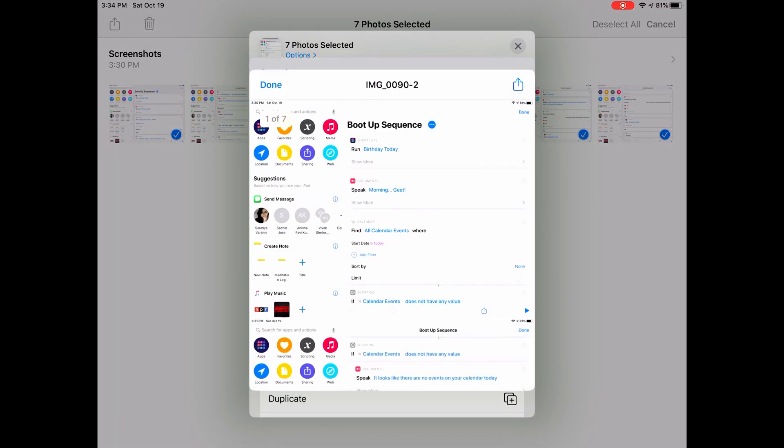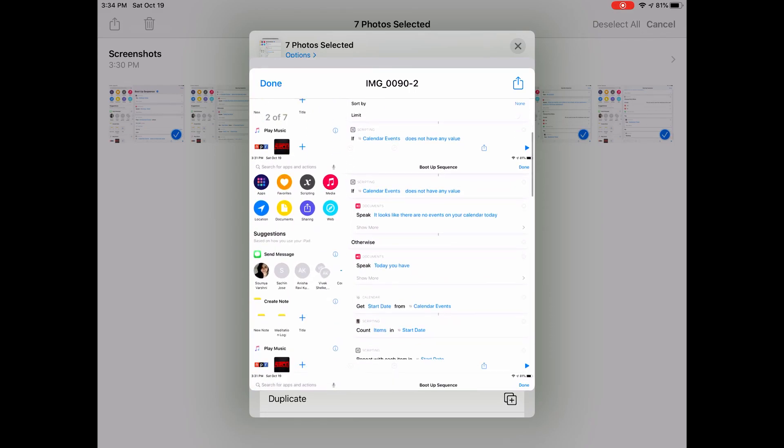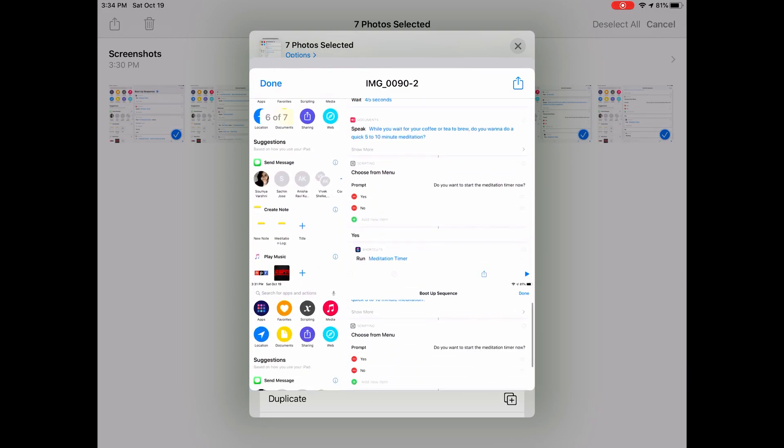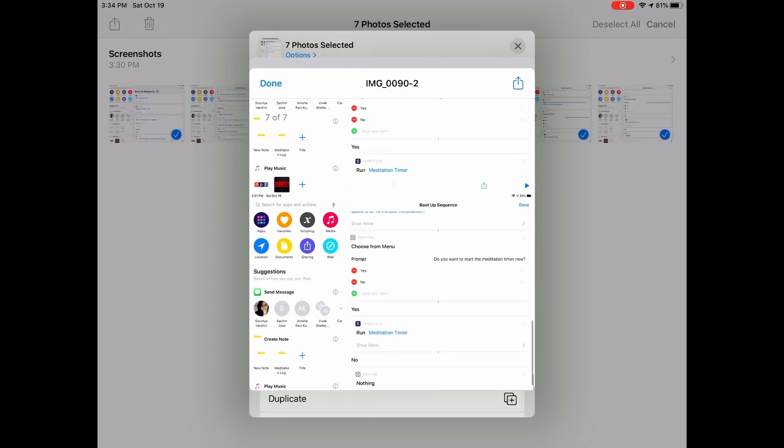Anyways, that's all I have for you today, guys. I will leave a link to these shortcuts in the description below if you want to go check it out. While you're going down there, can you please hit the like button and subscribe button? Anyways, thank you for watching. This is Geek.